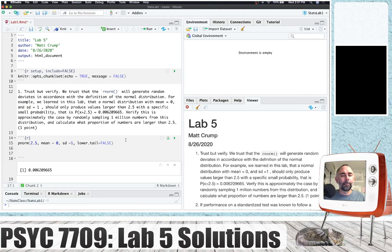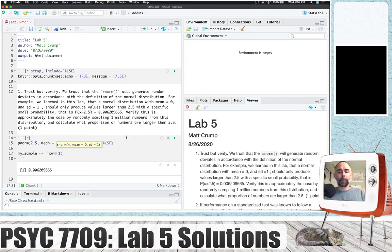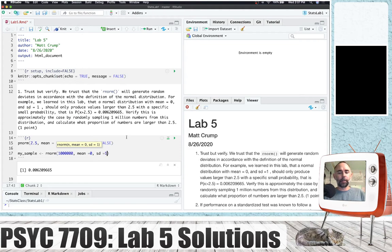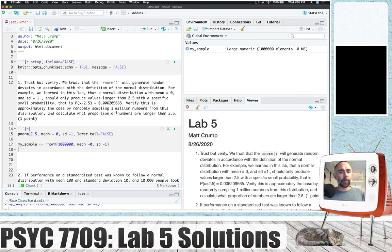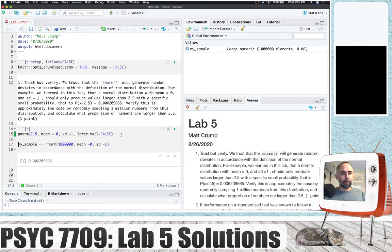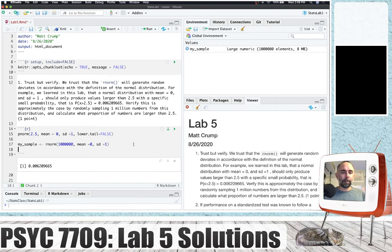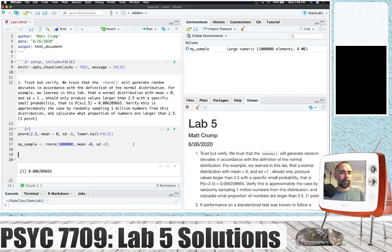Now what we want to do is sample 1 million numbers from this distribution. So I'm going to make that happen right now — 1,000,000 — so that's 1 million, with mean equal to zero and standard deviation equal to 1. We've got a large numeric vector. It's 8 megabytes big and we've got a million numbers in there, all sampled from the distribution.